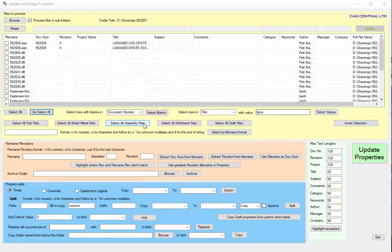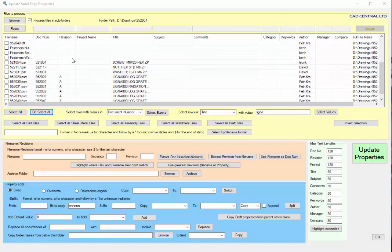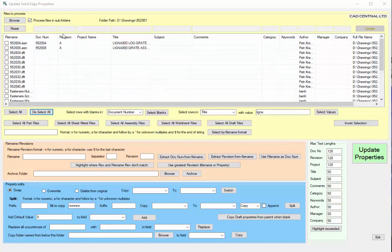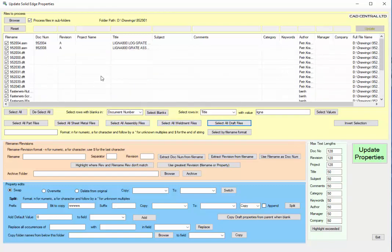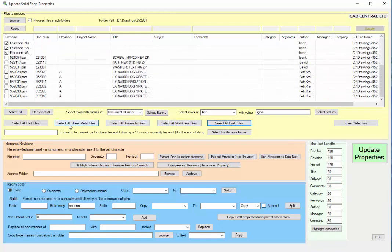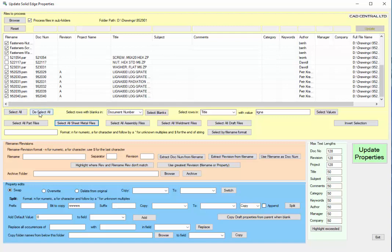In the list here we've got a number of files that exist in a directory and that may be subdirectories underneath as well. Depending on the setting here we can select files by their type, so we can select draft files, assembly files, part, sheet metal files. We've got the option here to select and deselect all.